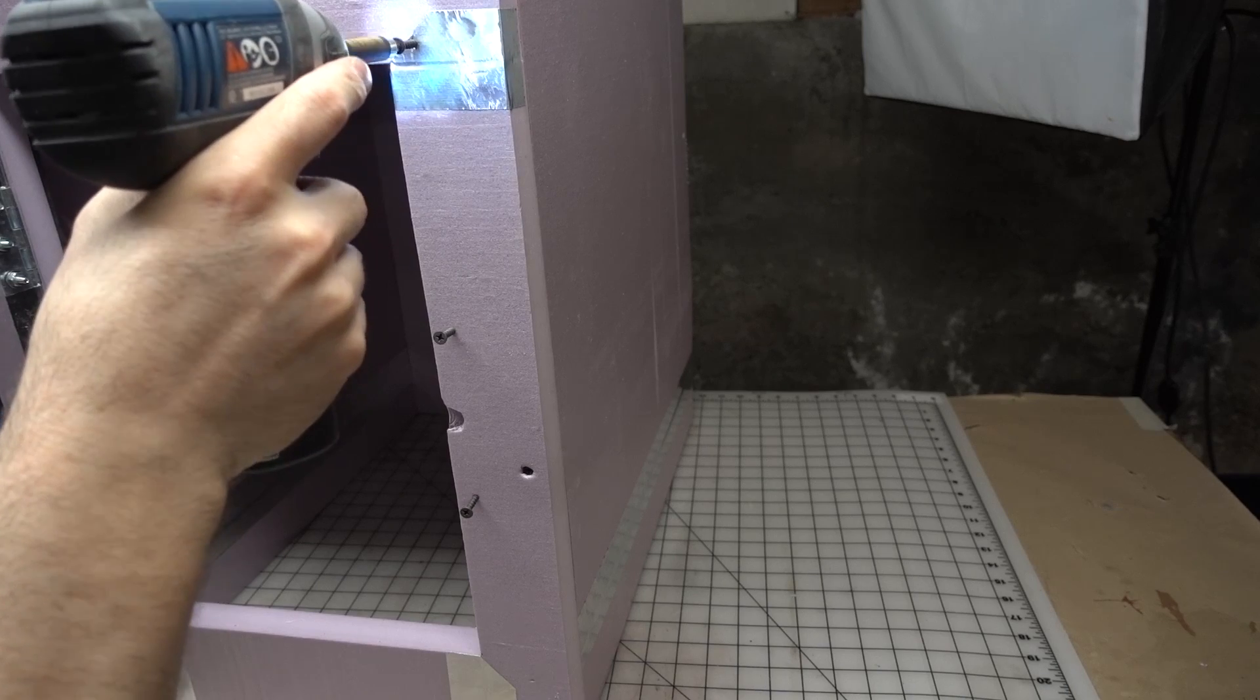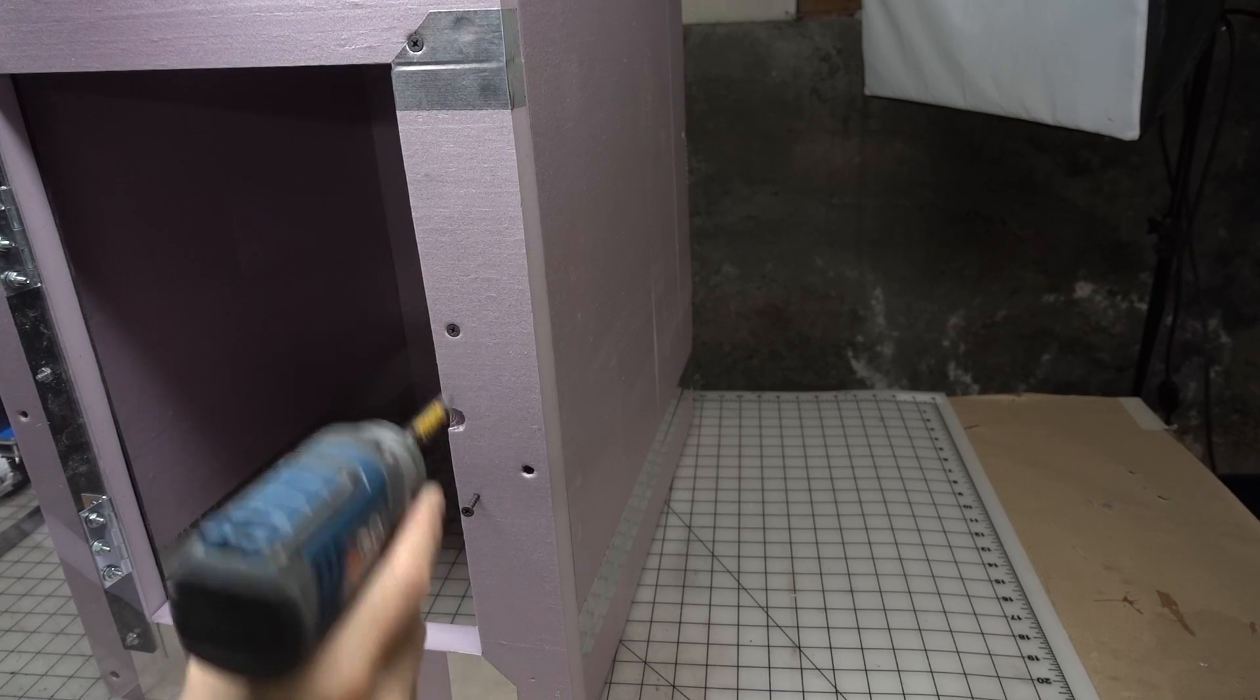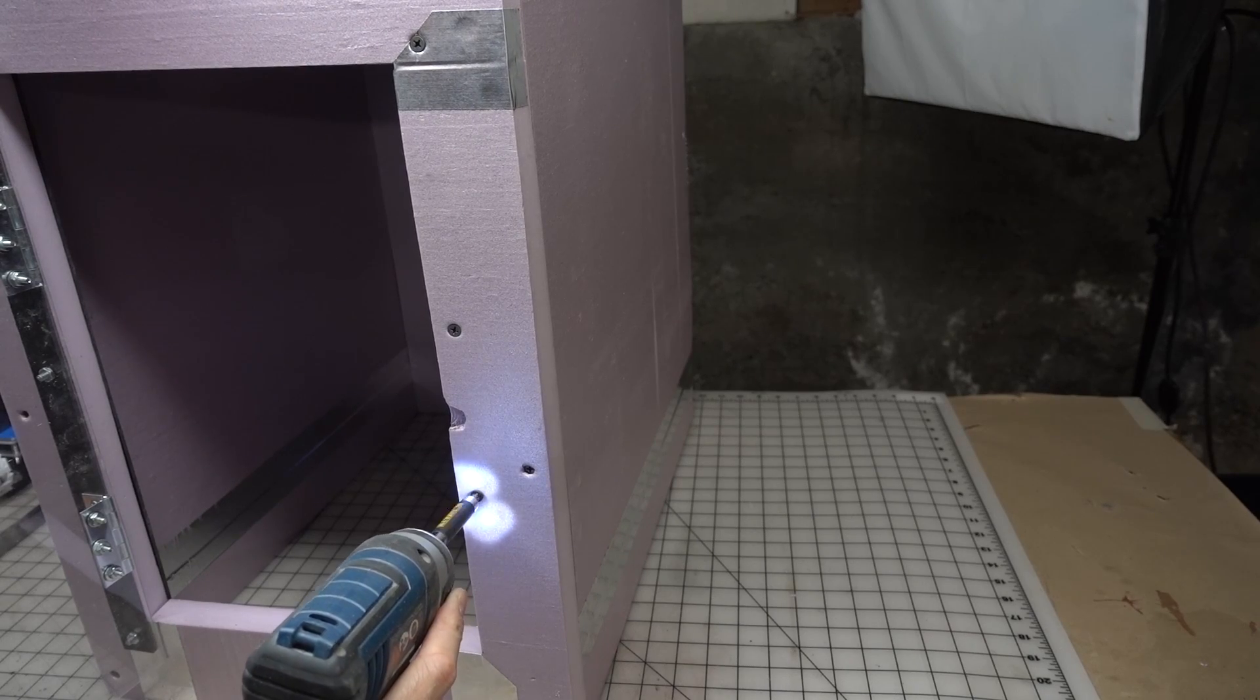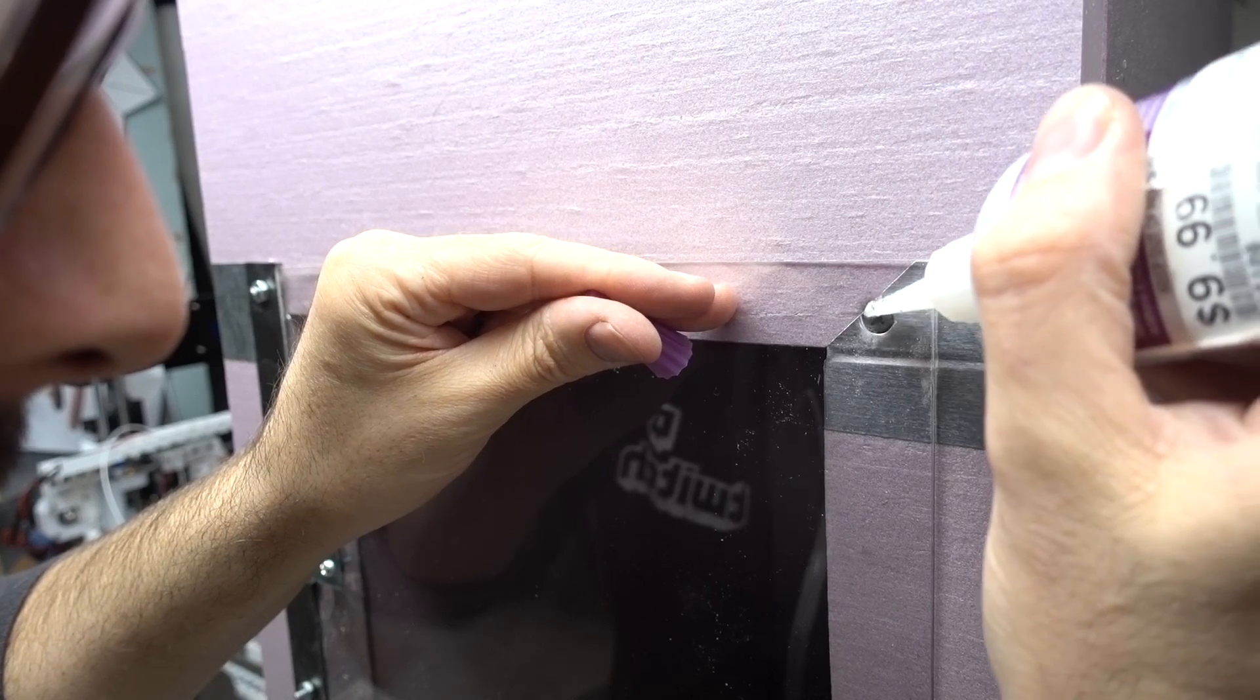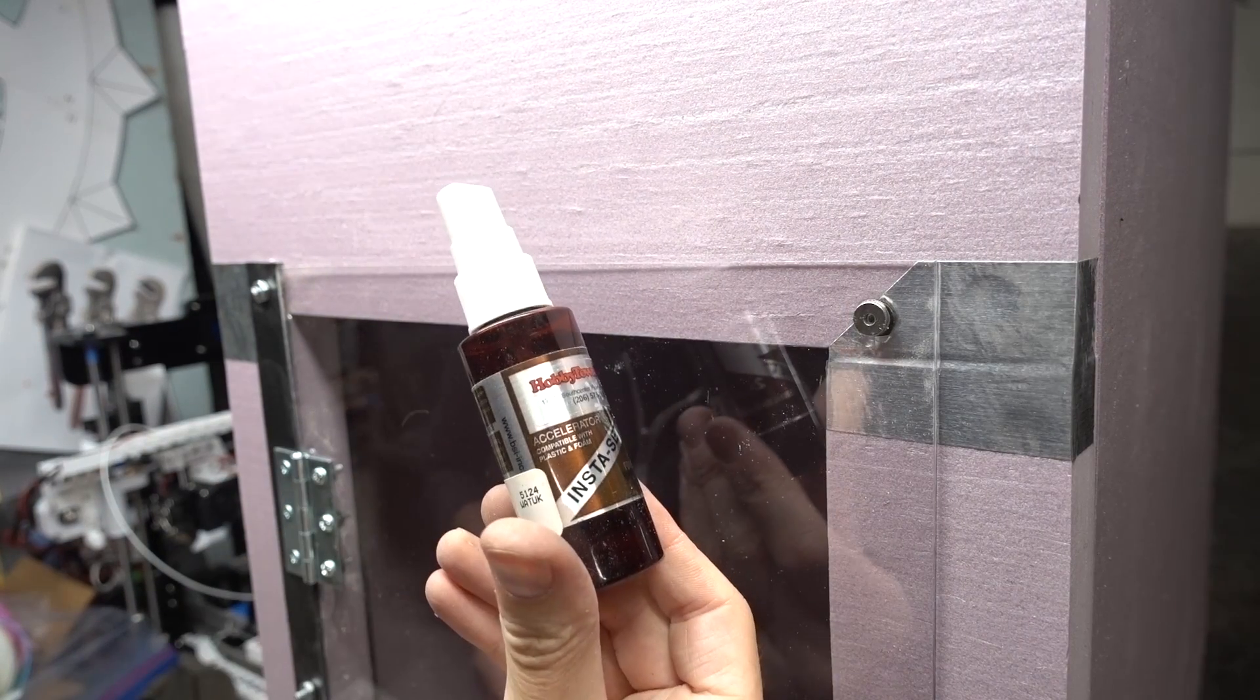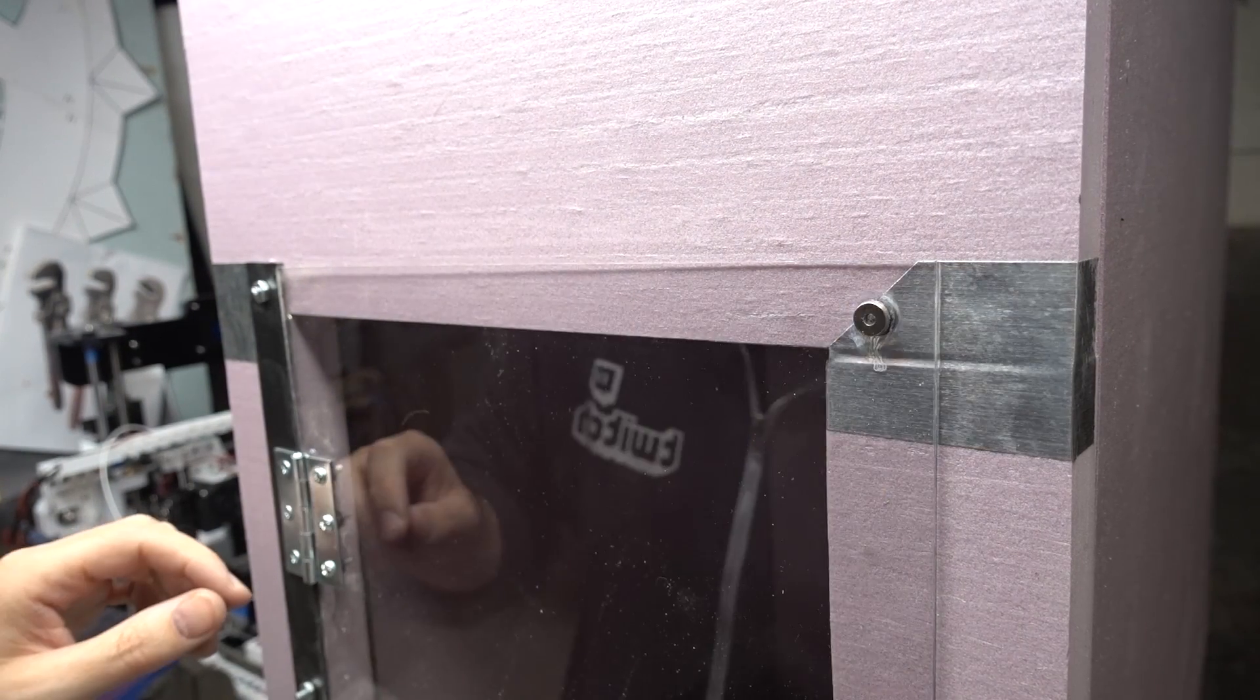To keep the door closed I employed the force of magnets. First I drove some short screws into the door frame. Then I super glued some strong magnets over those screws. Over time I ended up adding more magnets. Your mileage may vary.